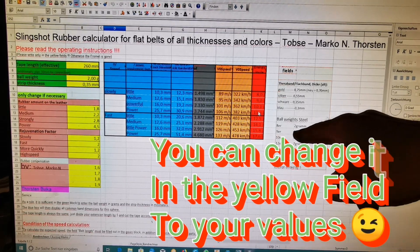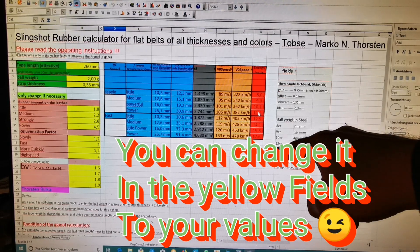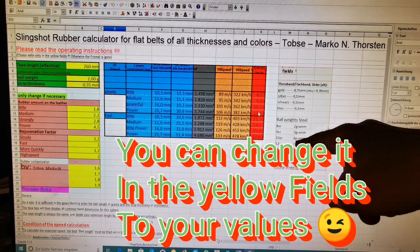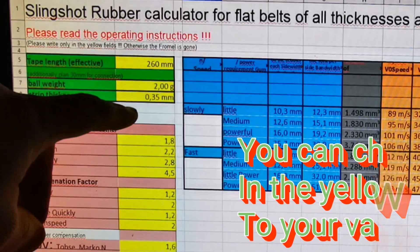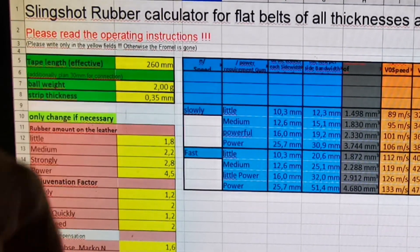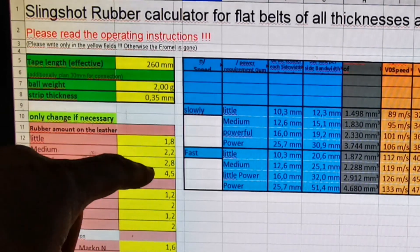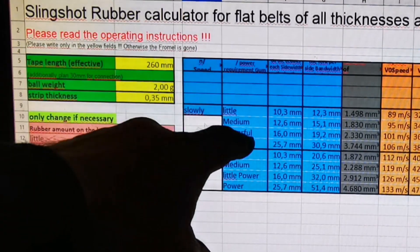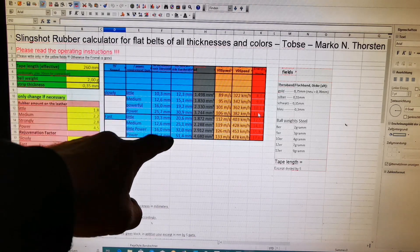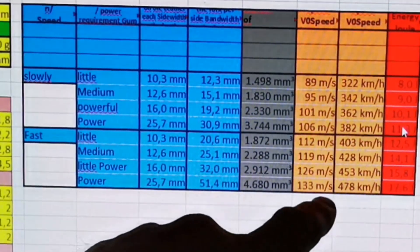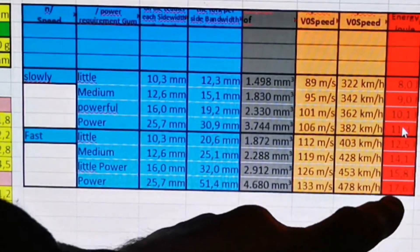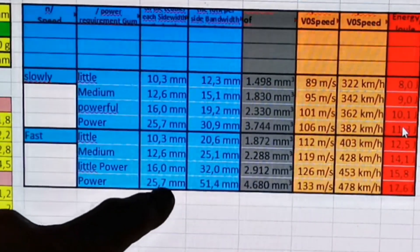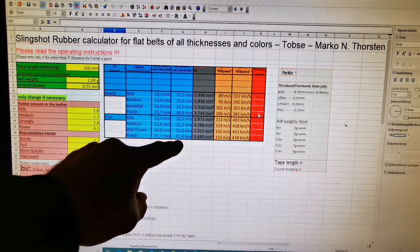8 millimeter steel balls are 2 grams, 10 millimeter steel balls for the thickness of the rubber. Then you can see the speed in meters per second, kilometers per hour, the joules, and how to cut the bands.